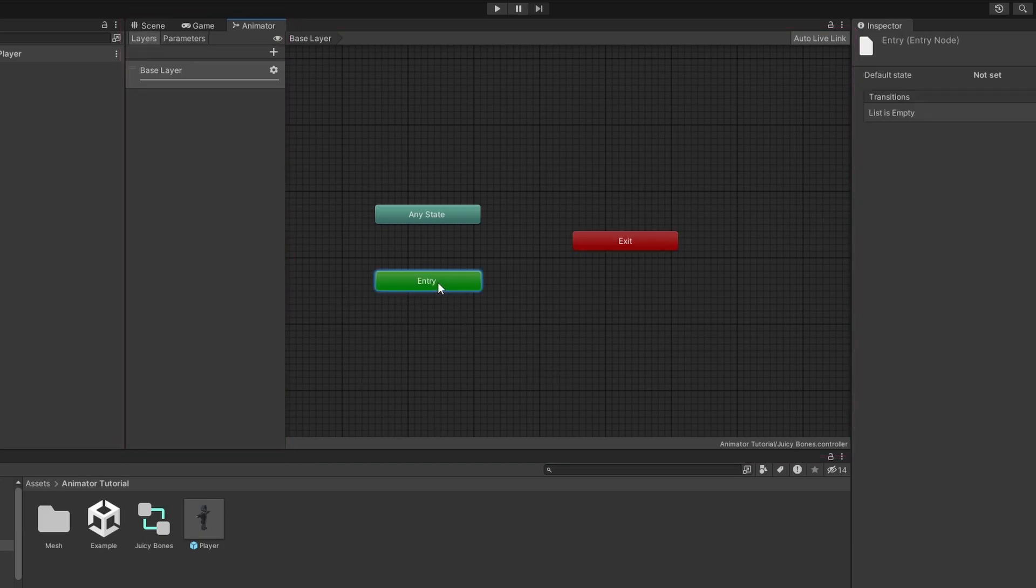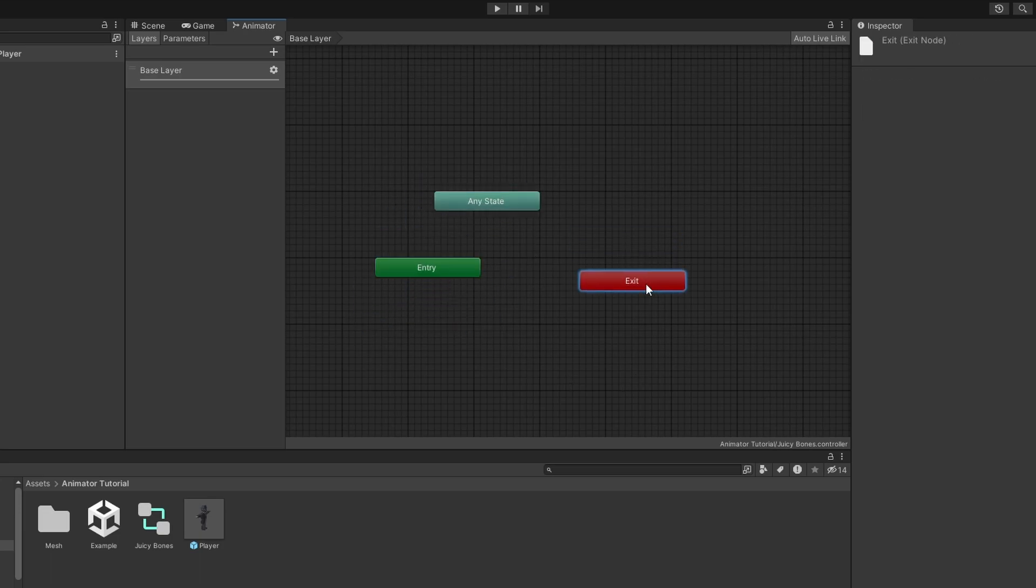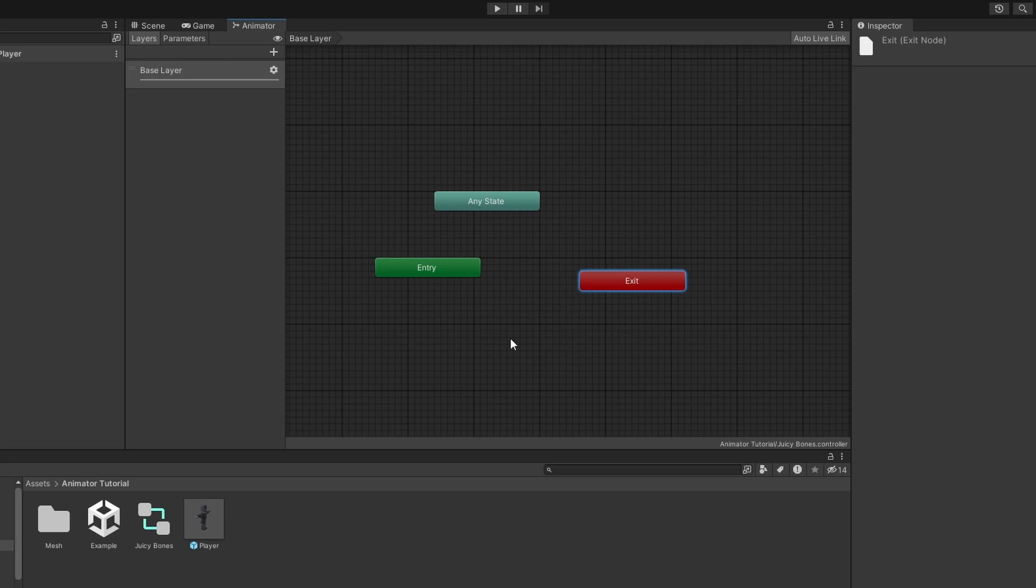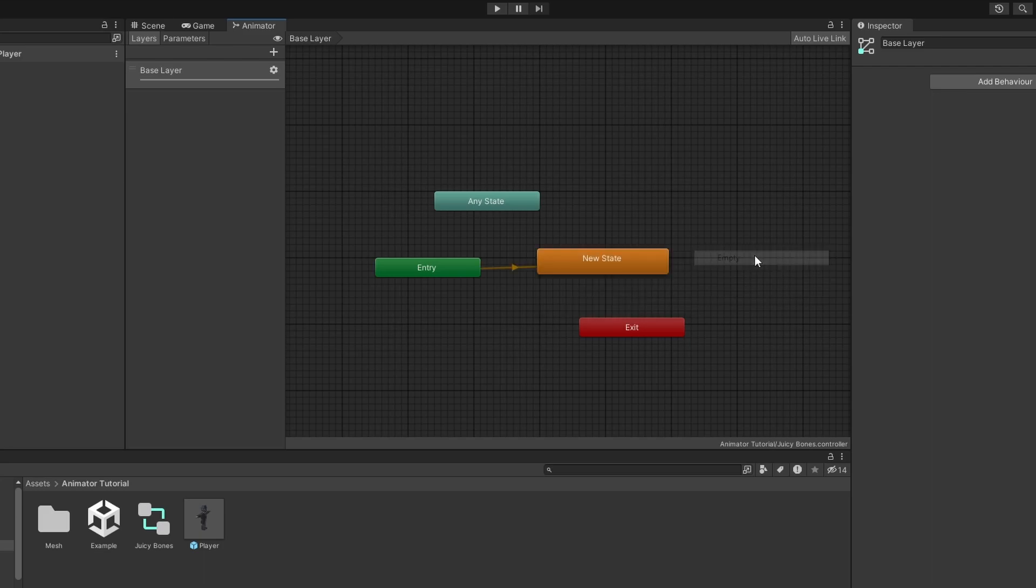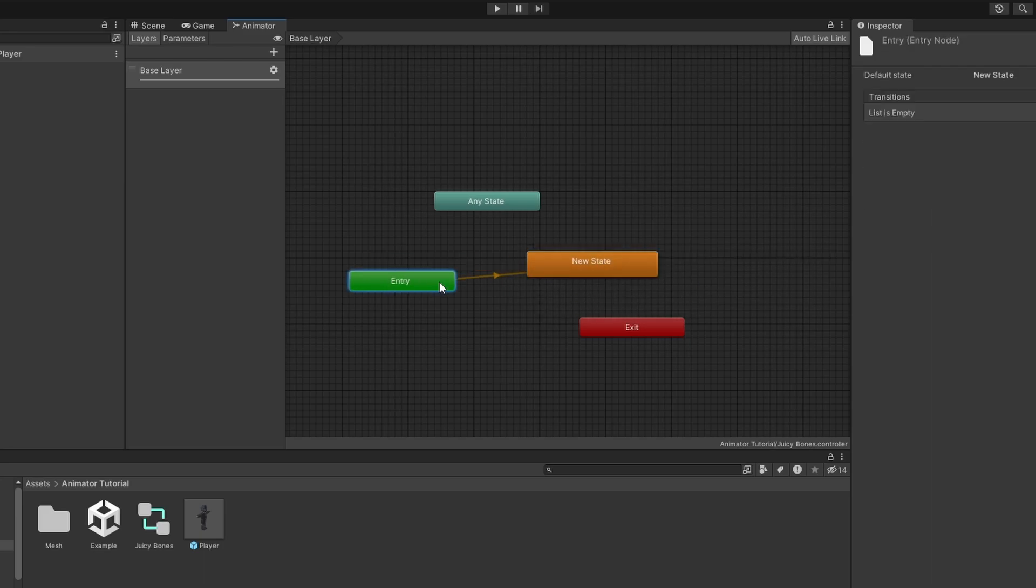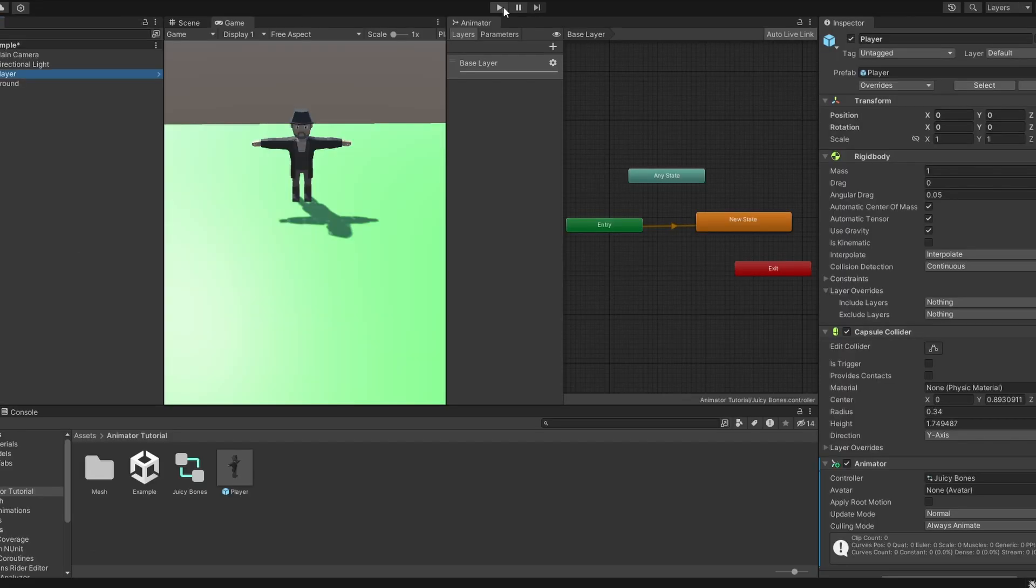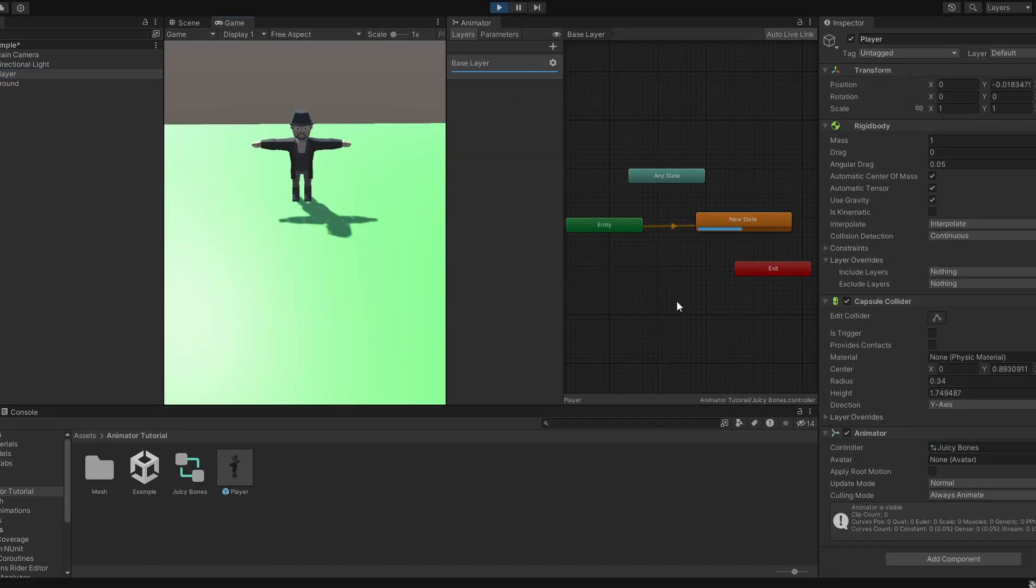Here we can create these things called states and edit, arrange and connect them in whatever way we like. Let's start by creating an idle state for our character. Right click, create state, empty. We can see that this state has been connected to the entry state. Entry is the state that runs when we play the game or spawn this game object. So if we play, we directly go to the new state.